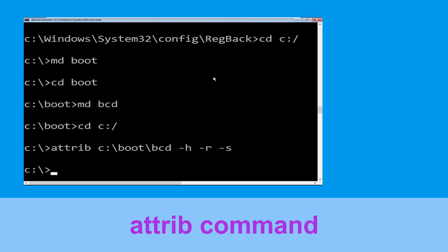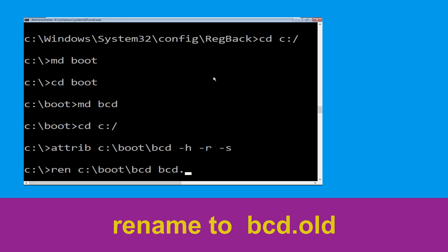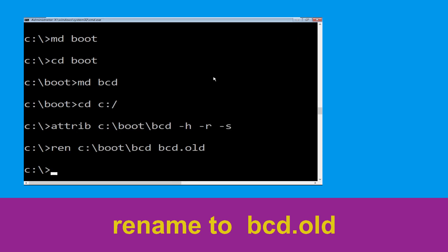Now execute this command: type ren c:\boot\bcd bcd.old and then simply hit Enter to execute this command. Once done, let's move to the next command.